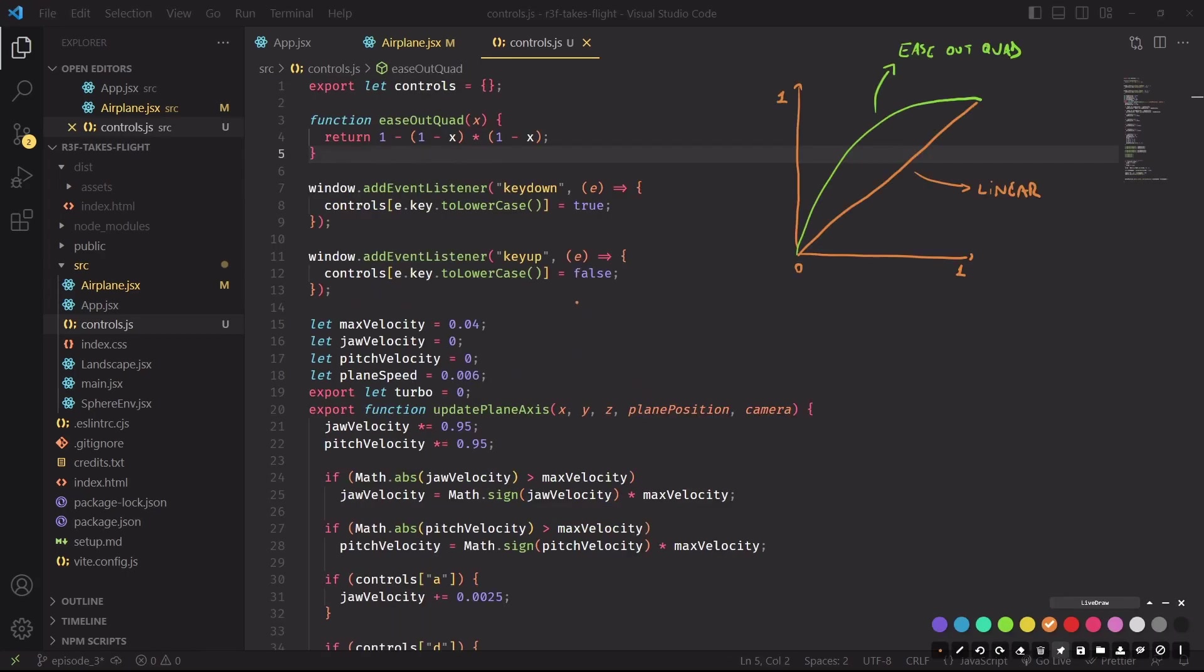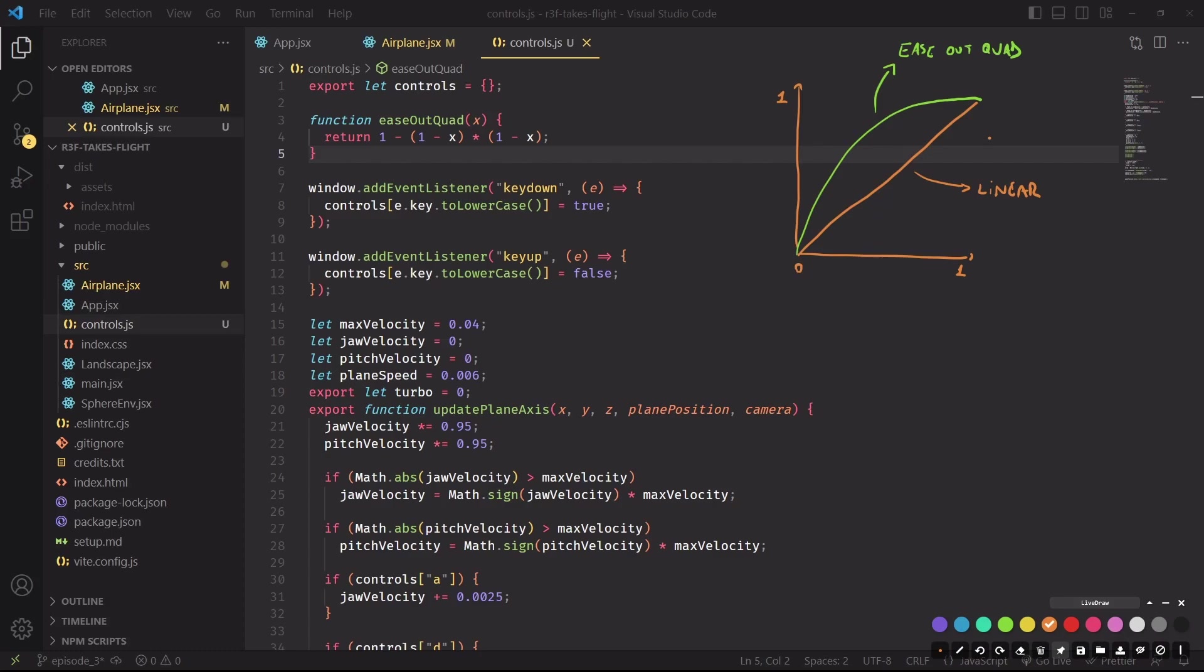Ease out quad is what is commonly referred to as an easing function, and in the context of this project you can imagine an easing function is something that takes a number between zero and one and returns a number again between zero and one, but transformed. Our turbo value is linearly increasing between zero and one because it was easy to just increment it by a fixed amount, but it would be cool if the turbo speed starts out quick and then gradually stops increasing the speed.